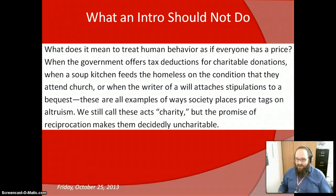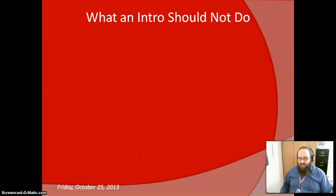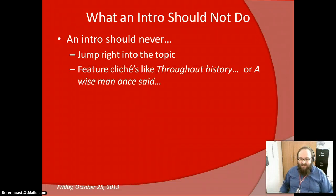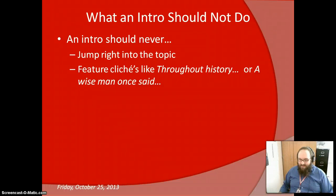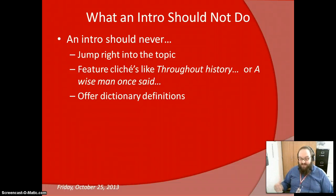Let's talk about what an intro should not do. An intro should never jump right into the topic. An intro should never feature clichés like 'throughout history' or 'a wise man once said' — these are terrible. An intro should never offer dictionary definitions of a word. If part of your argument deals with a specific definition of a term, use your own definition; don't cite the dictionary — there's really no need for that.